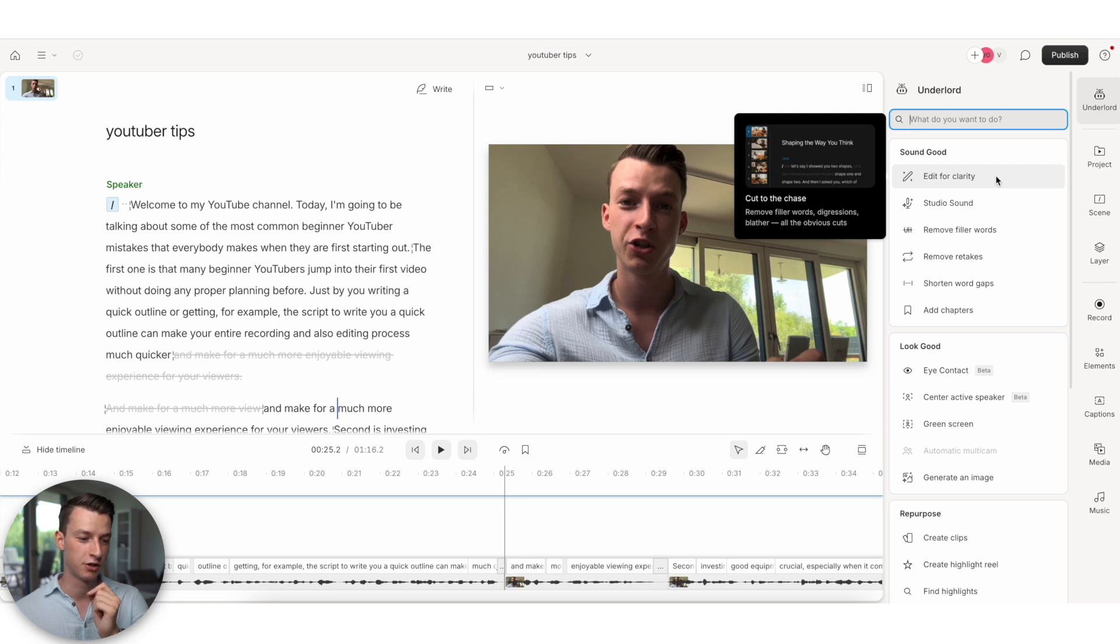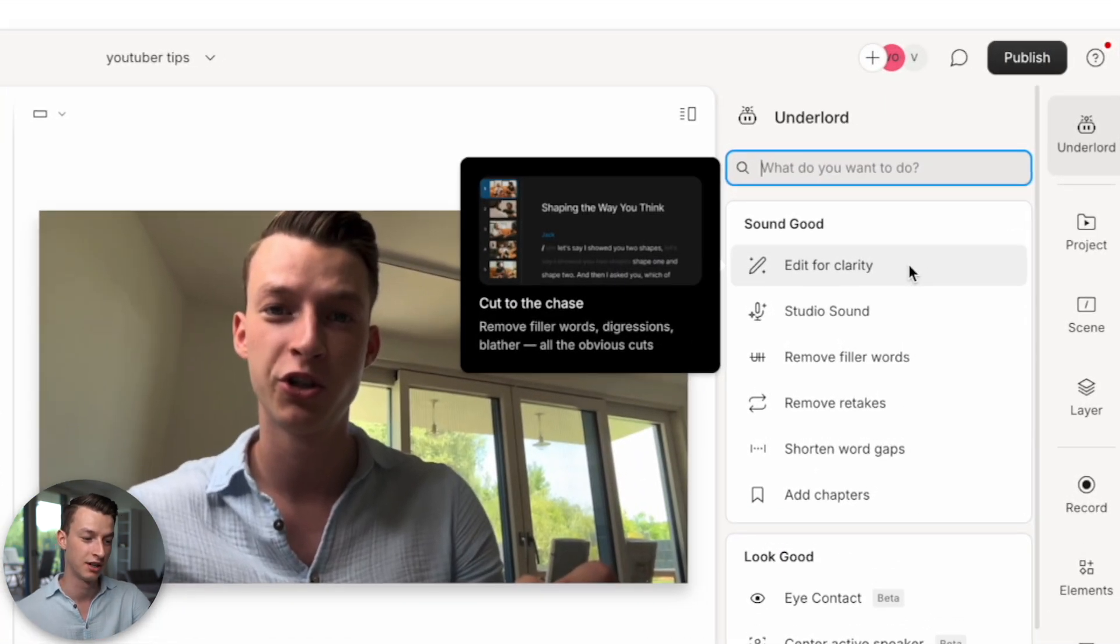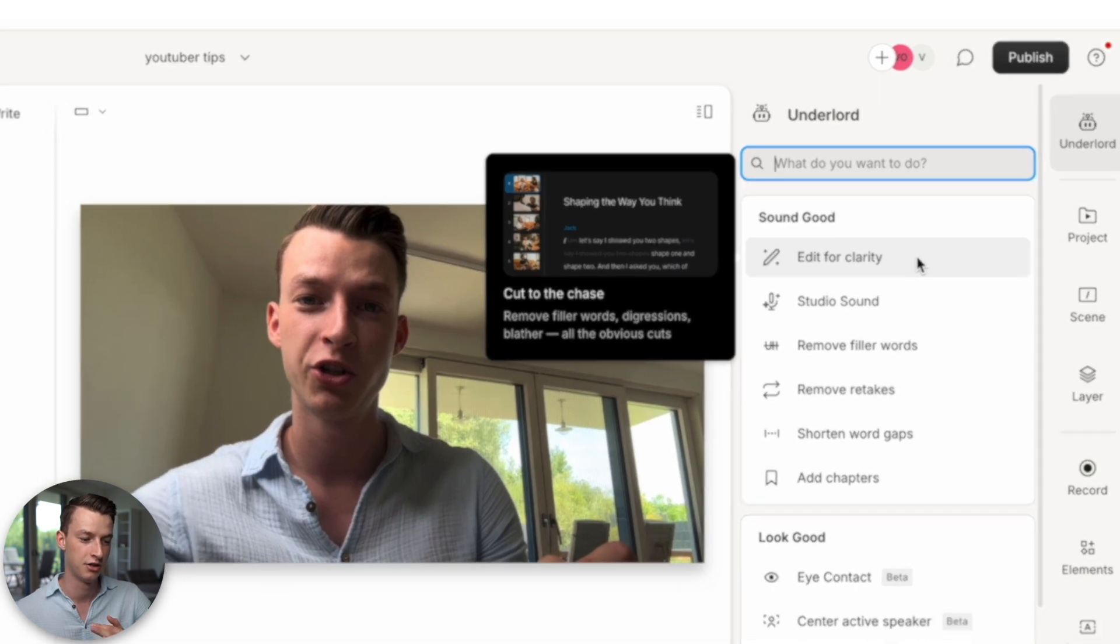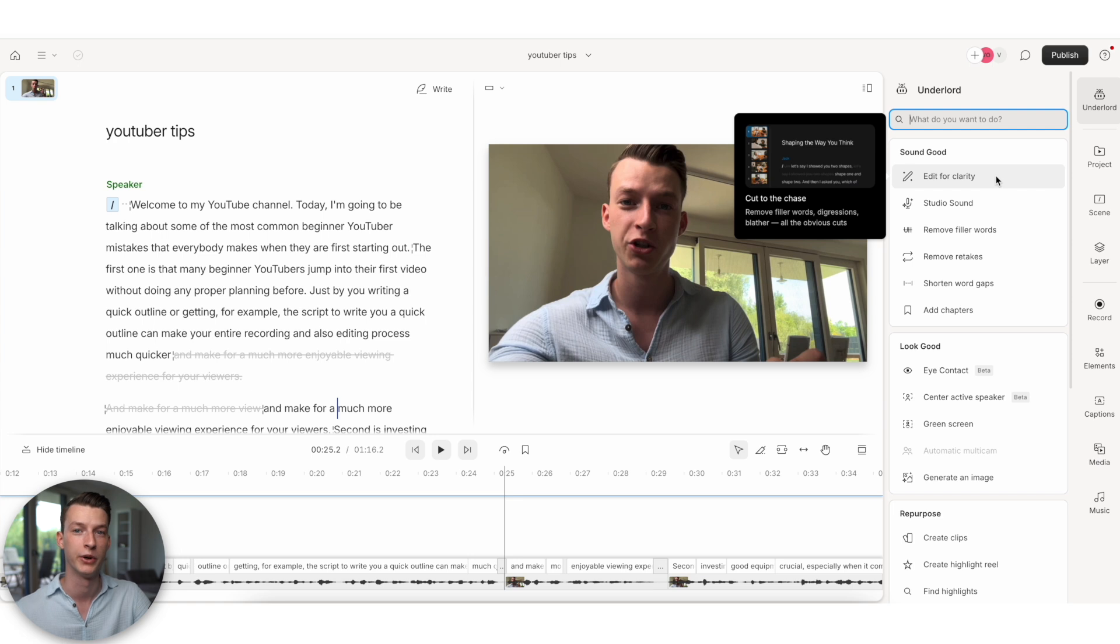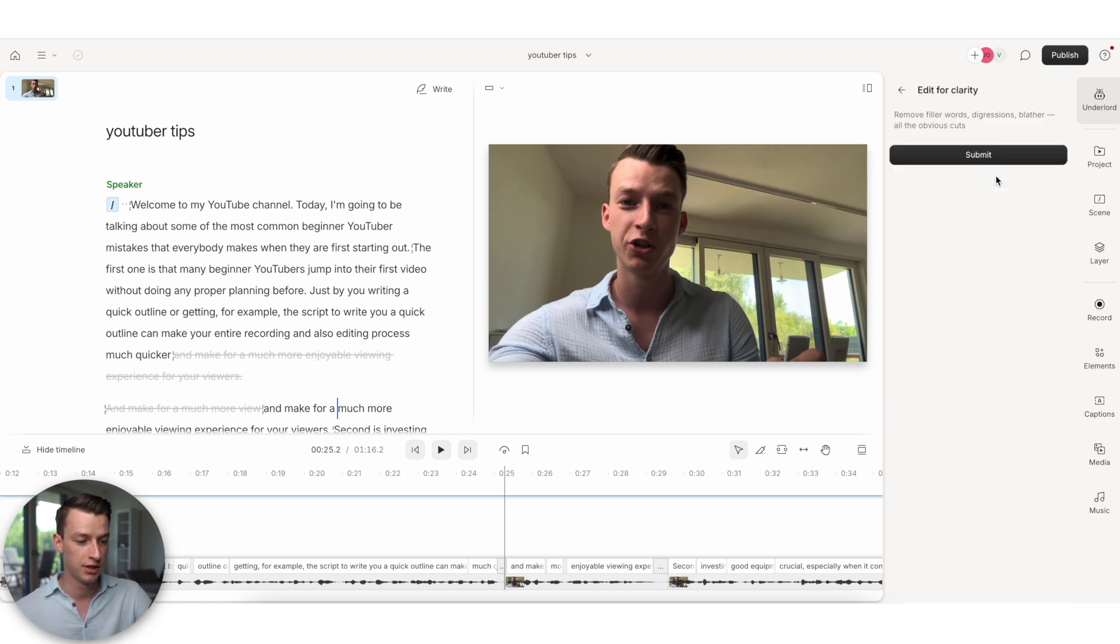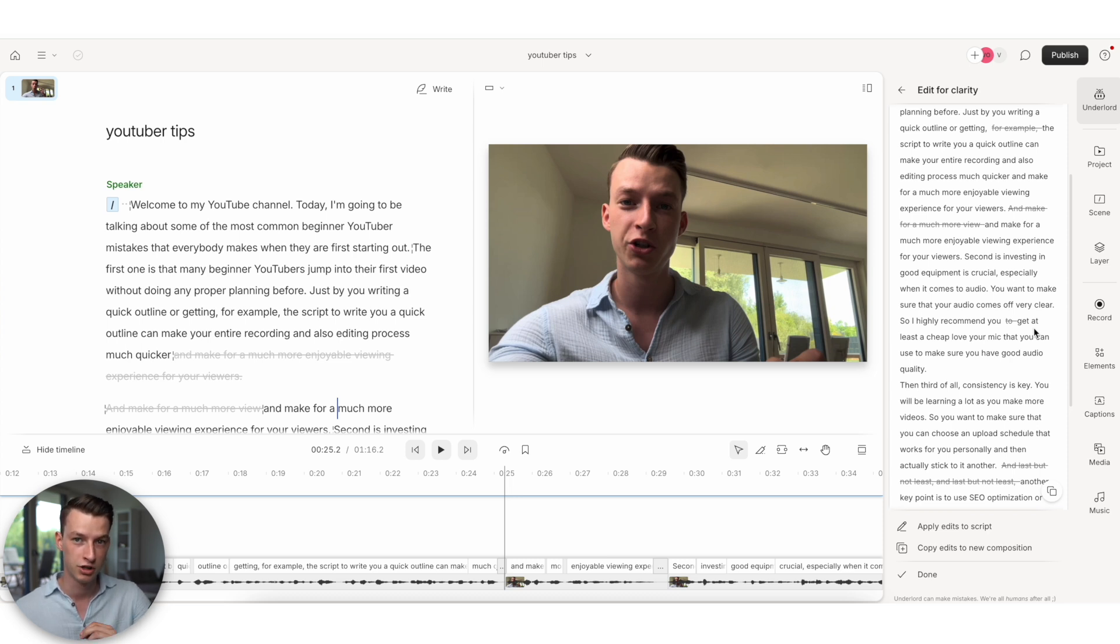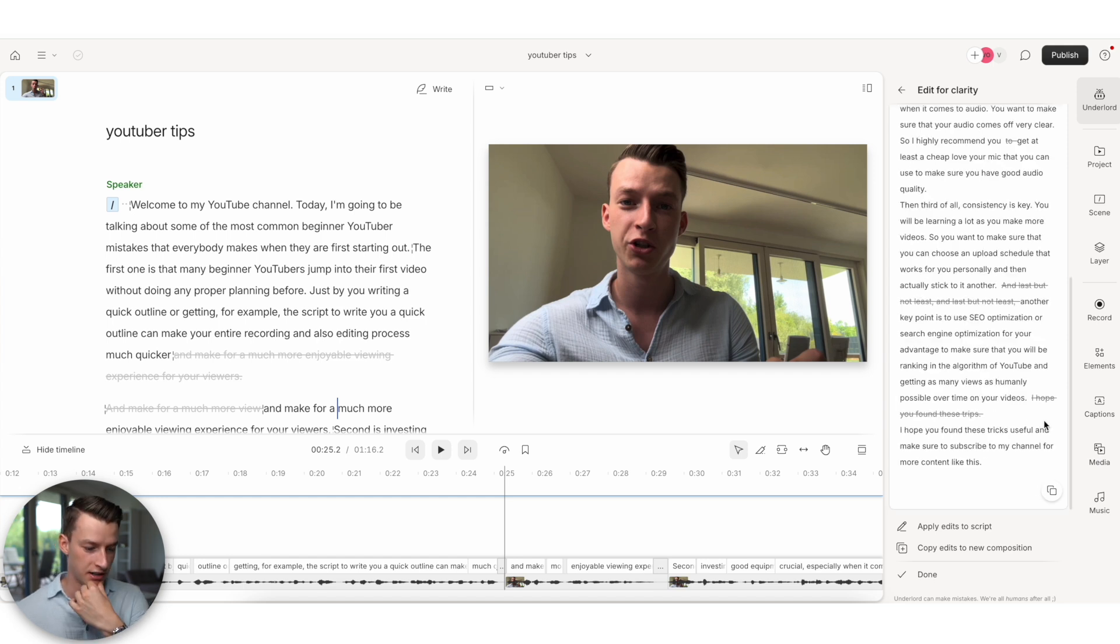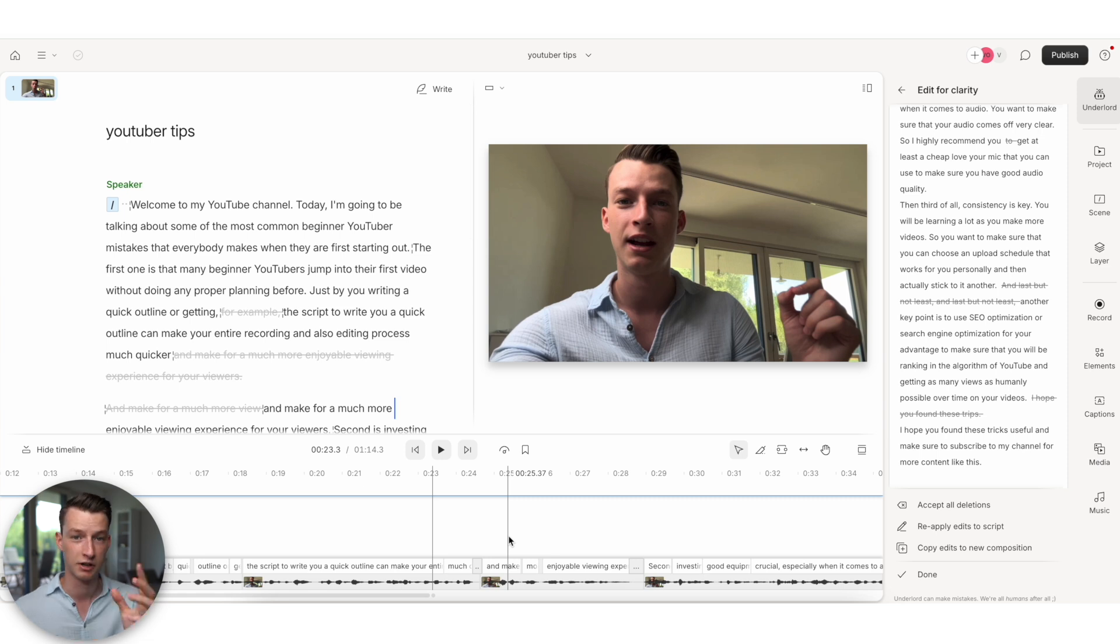It also has a feature called edit for clarity, which again will help to remove some filler word digressions, just blather, like anything that's not entirely necessary to get the point across, it will get rid of it. Now with this one as well, you just click it and it's going to find all the ways where you could cut down on your video to make it flow just a little bit better and get the information across faster. So if I want to, I can just apply these edits to the script and it will get rid of those as well.